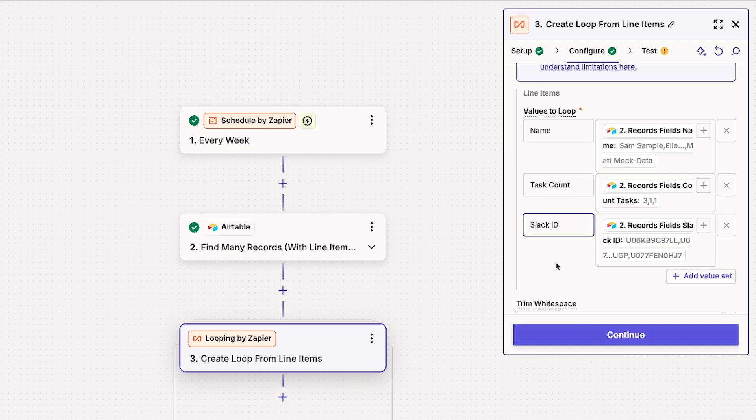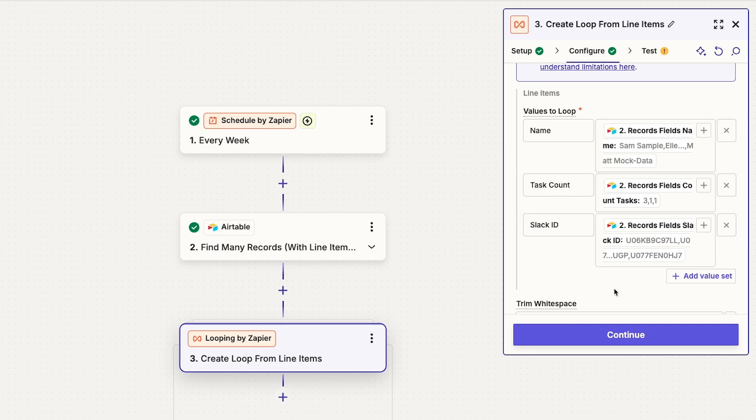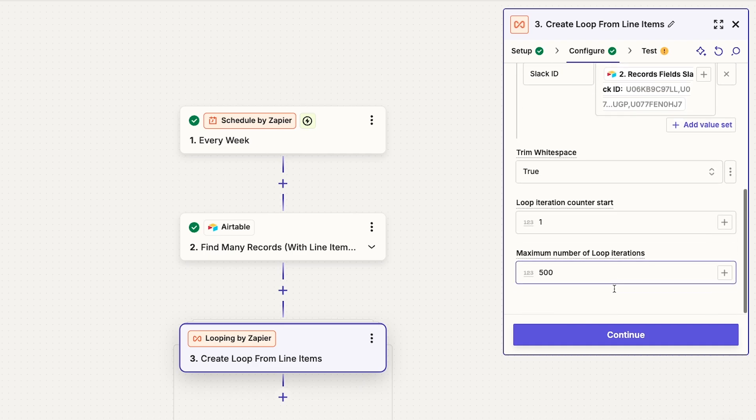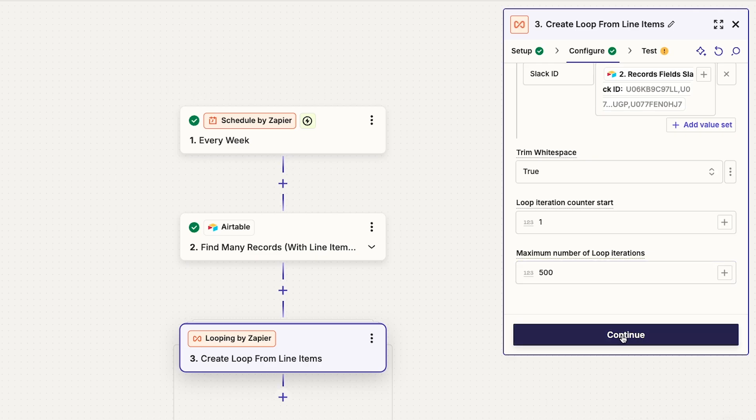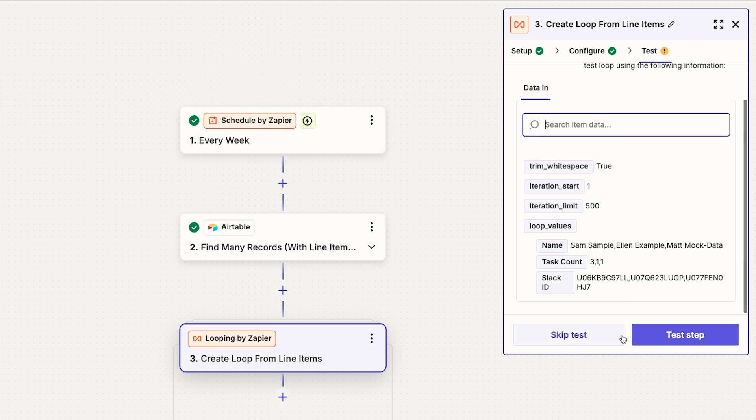You can also set a limit for how many iterations your loop should run through. Each loop can run up to 500 times. Once you've added all the value sets that you want to loop through and configured your other settings, click continue.